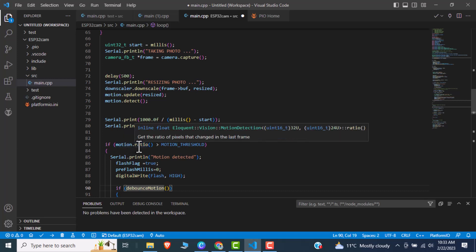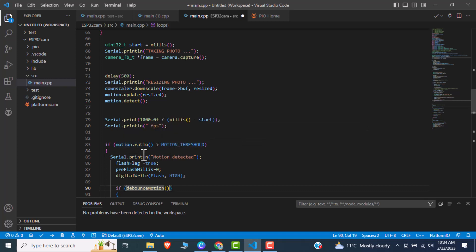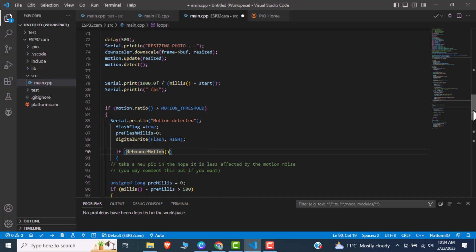If the motion.ratio is greater than our threshold, then we can say that motion is detected. After that we will true the flag. Flag flash is true, so flash will blink for one second.